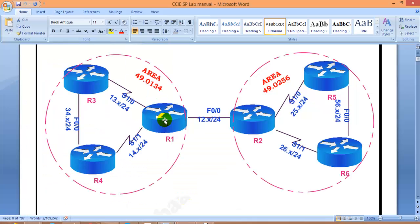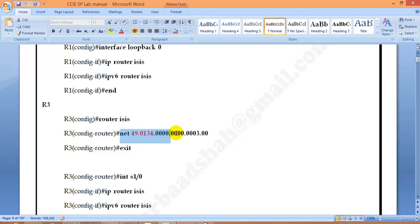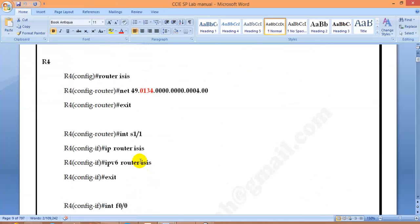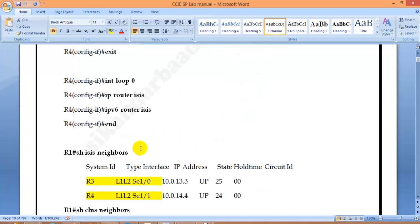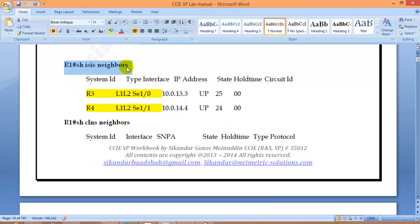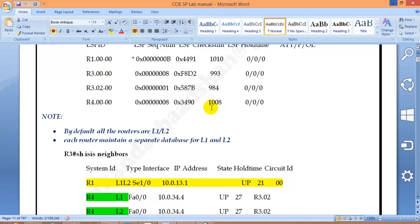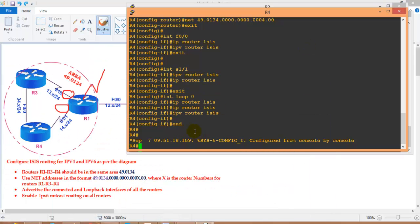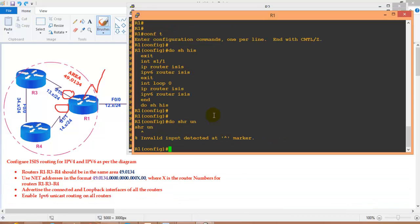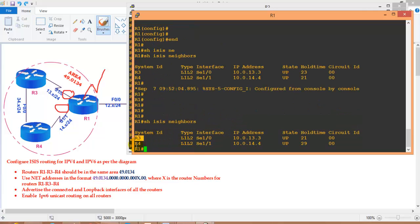Initial configurations are done on all routers as per the diagram. The next step is to verify neighborship - ensure that neighborships are established. To verify, use 'show isis neighbors' or 'show clns neighbors'. Going to Router 1 and running 'show isis neighbors', I can see Router 3 and Router 4 are my neighbors.